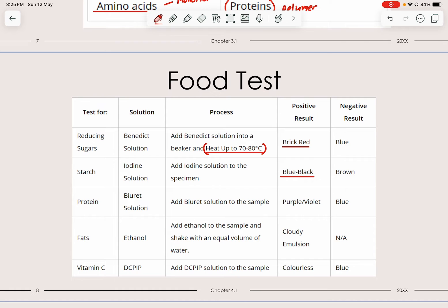For protein, we use a solution called Biuret solution. You just add the Biuret solution, and the positive result will give either purple or violet color. The negative result is also blue, which is the same as for the Benedict's solution.